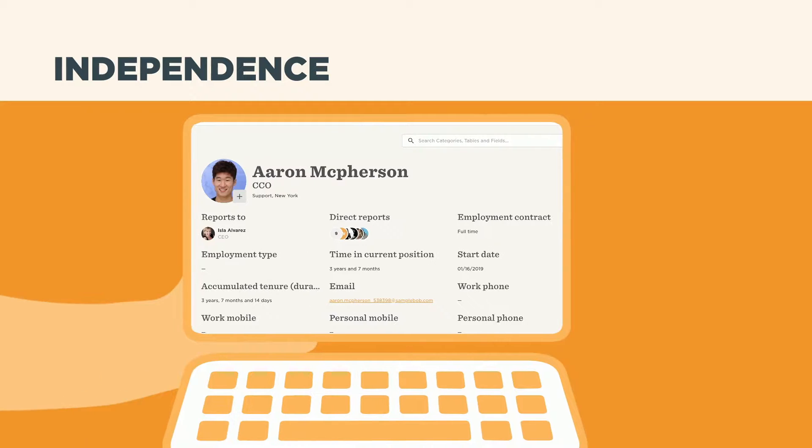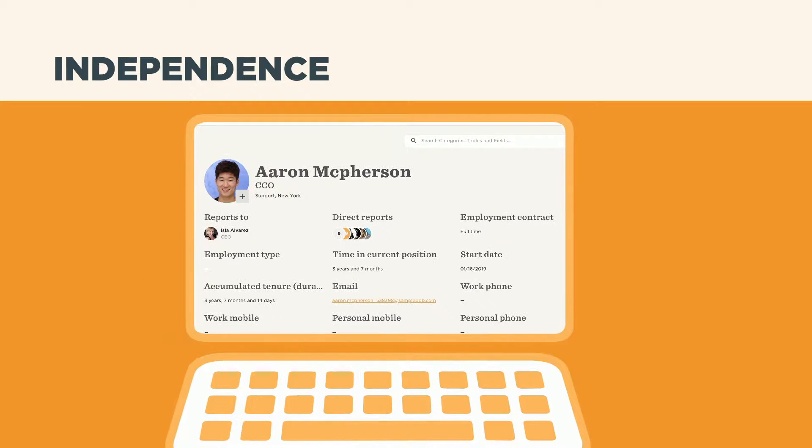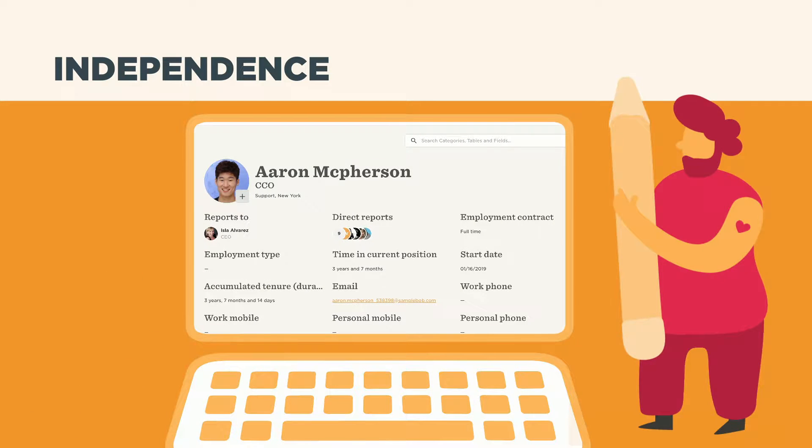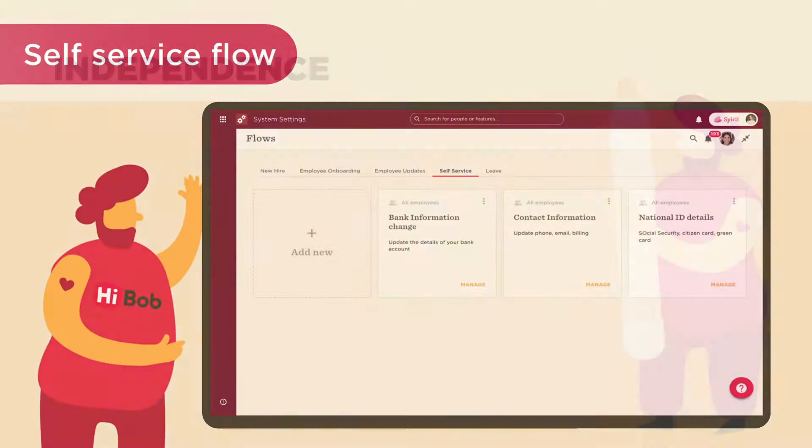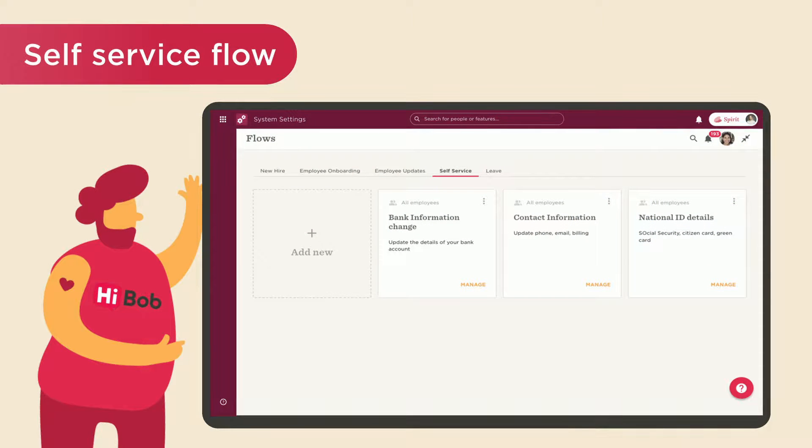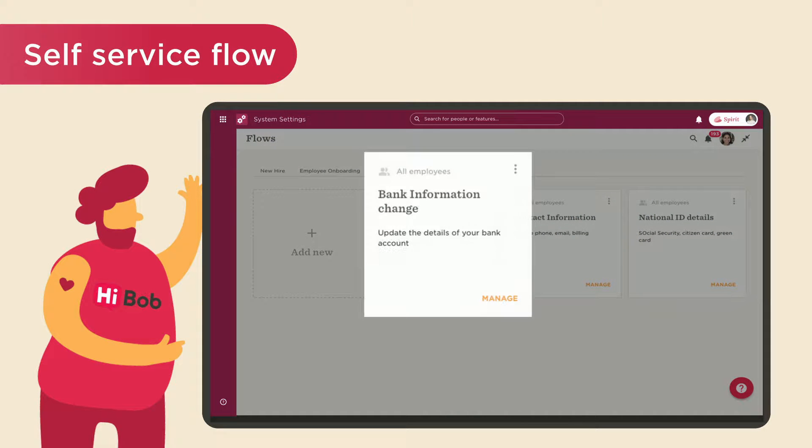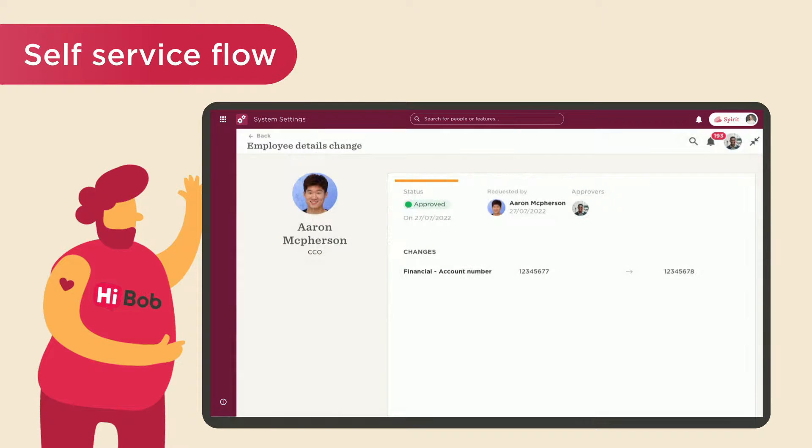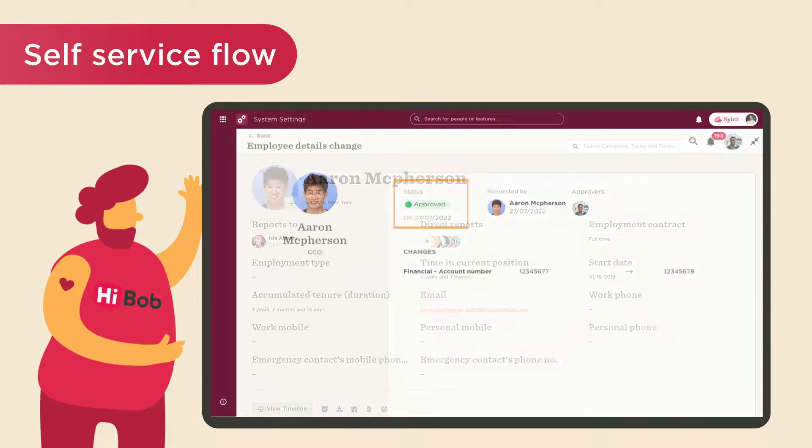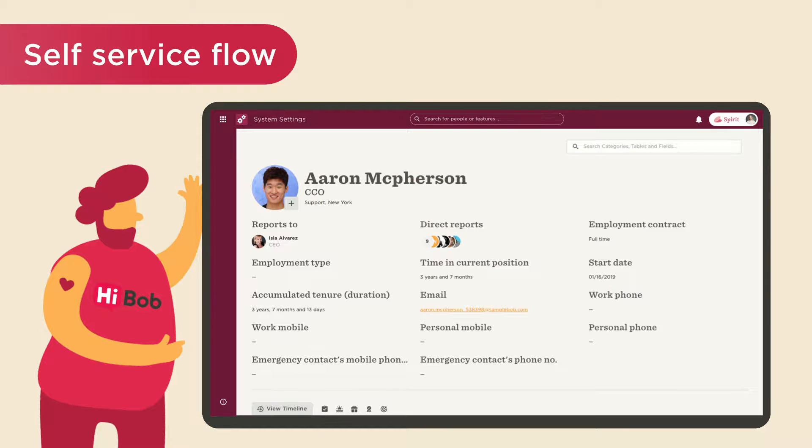Self-service flows, on the other hand, are designed to allow employees to make changes to their own profiles independently. For example, initiating a flow for an employee to change their bank details, and set an approver to approve those changes which will then be reflected on their profile.